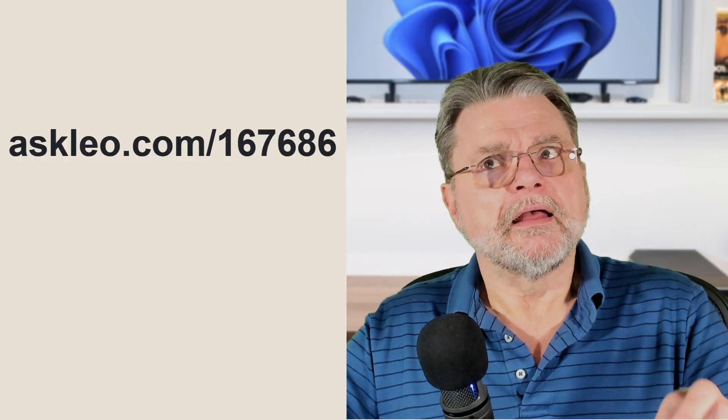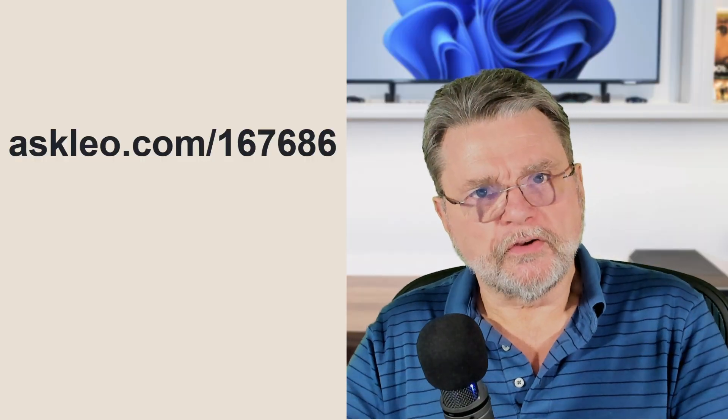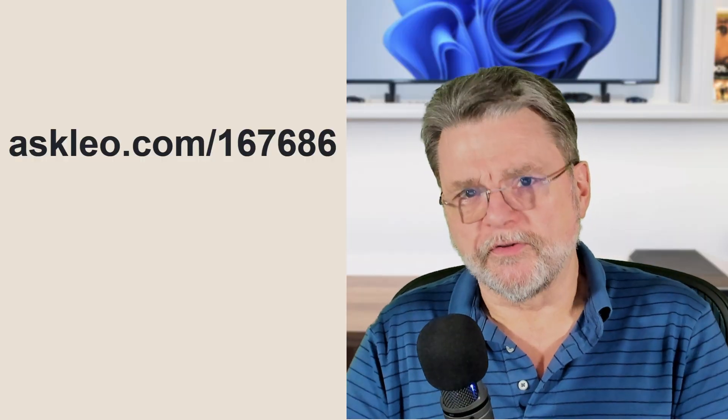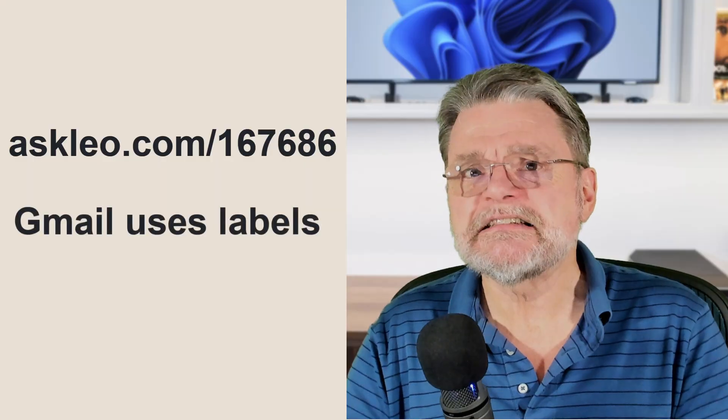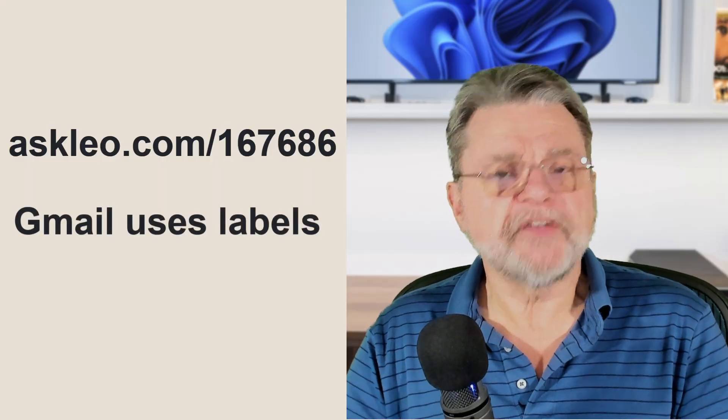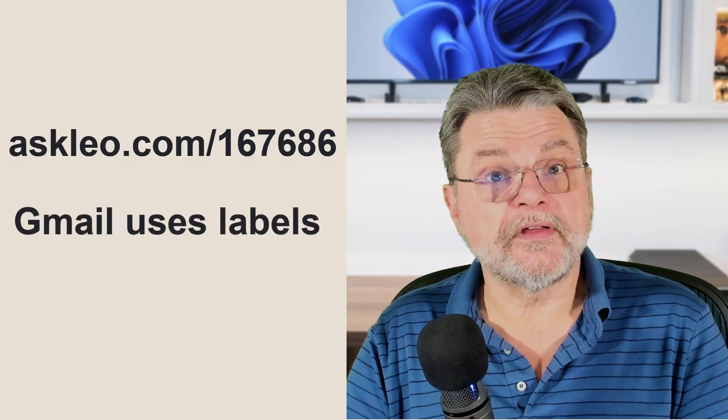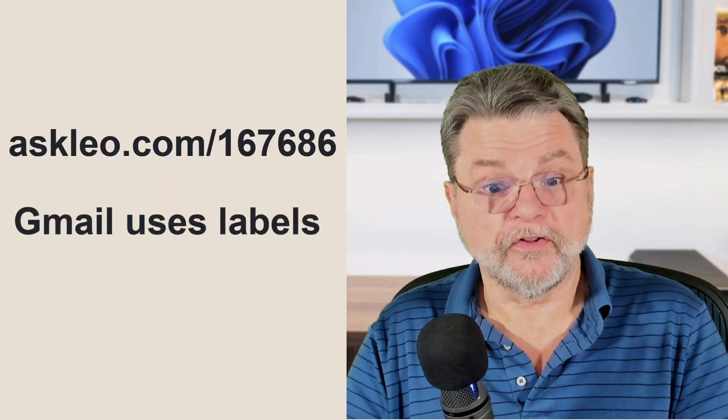Gmail uses labels instead of folders. The best way to think of it is that rather than having your email sorted into a bunch of different piles that represent folders, your email is one big pile, but each message has a label on it that says, oh, I'm in the inbox or oh, I'm labeled with this. I'm labeled with that. It's all still one big pile of email. It's just that everything has labels on it.